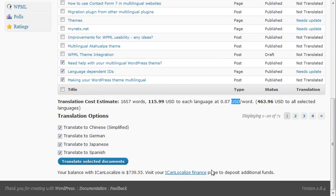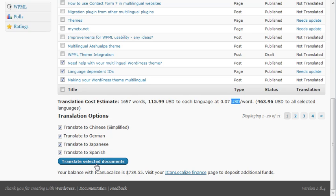And the only thing I need to do is translate the selected documents. When I click here, these documents will be sent to IconLocalize, they'll be translated there, and later return to my site.